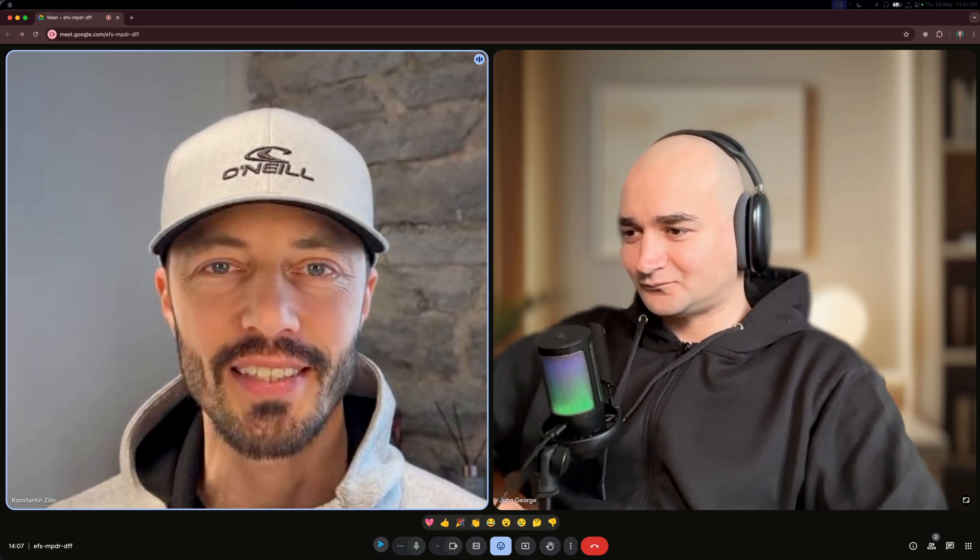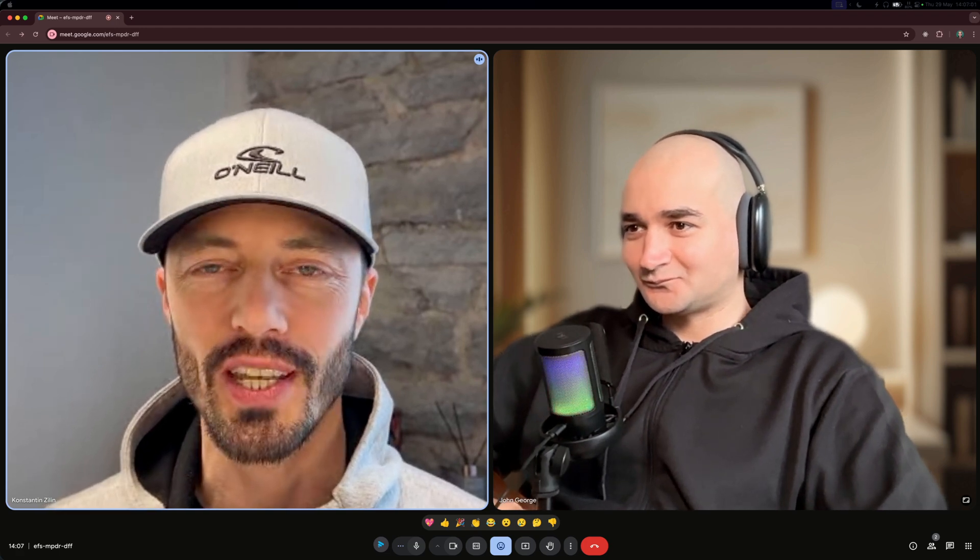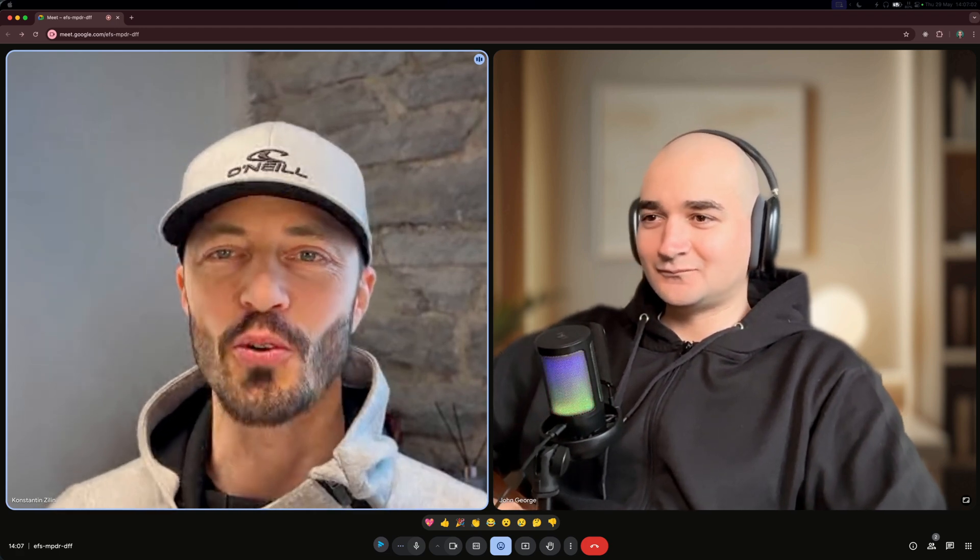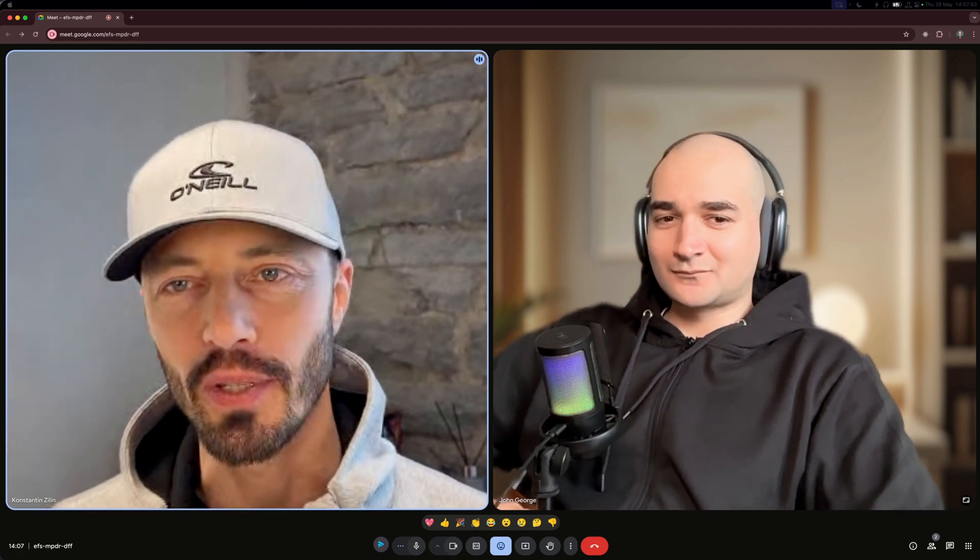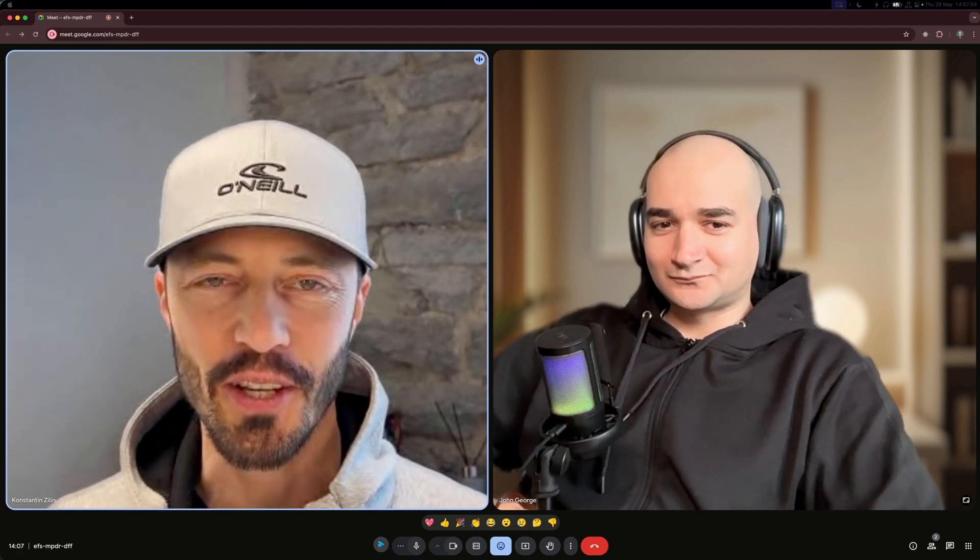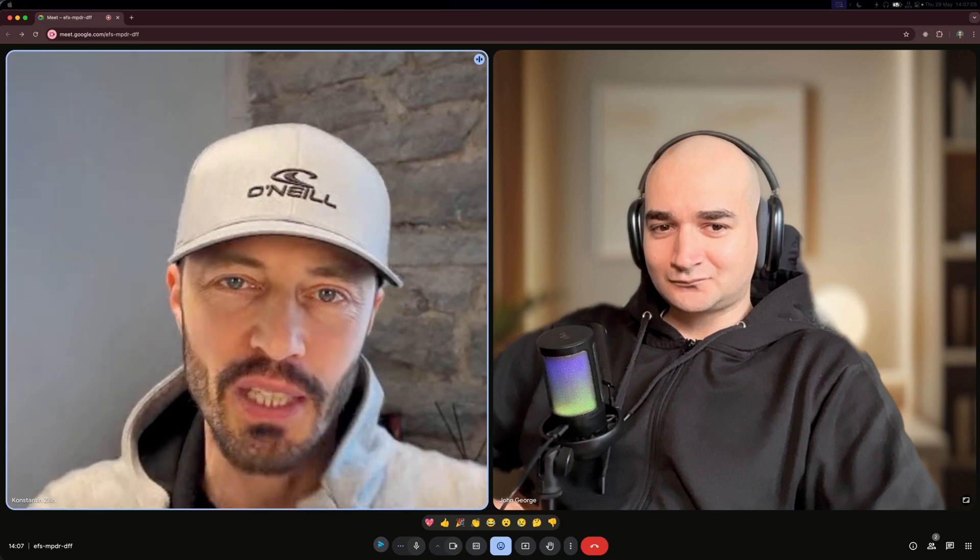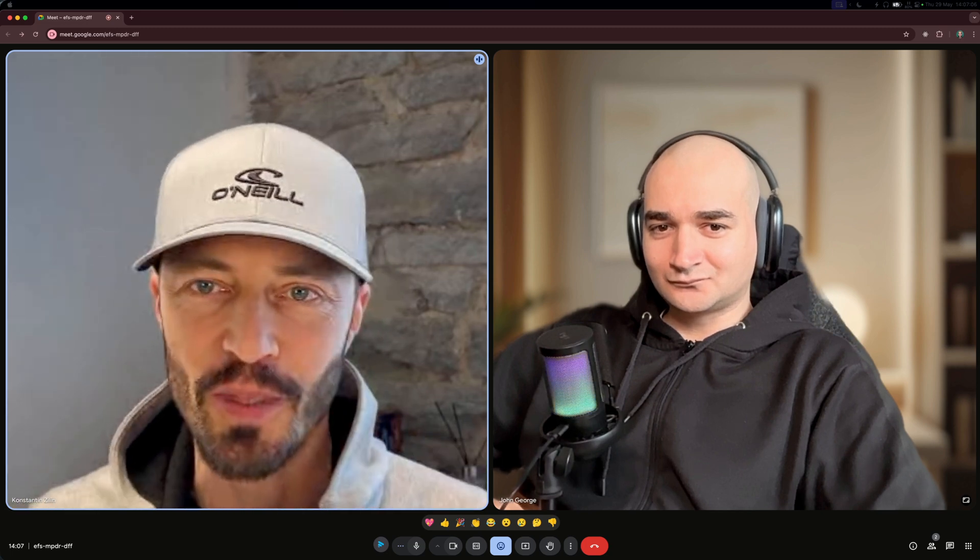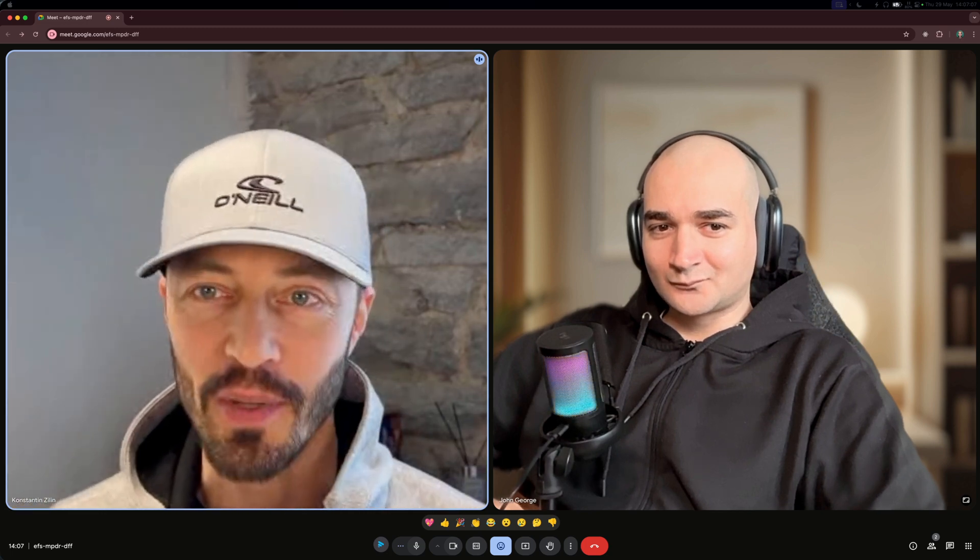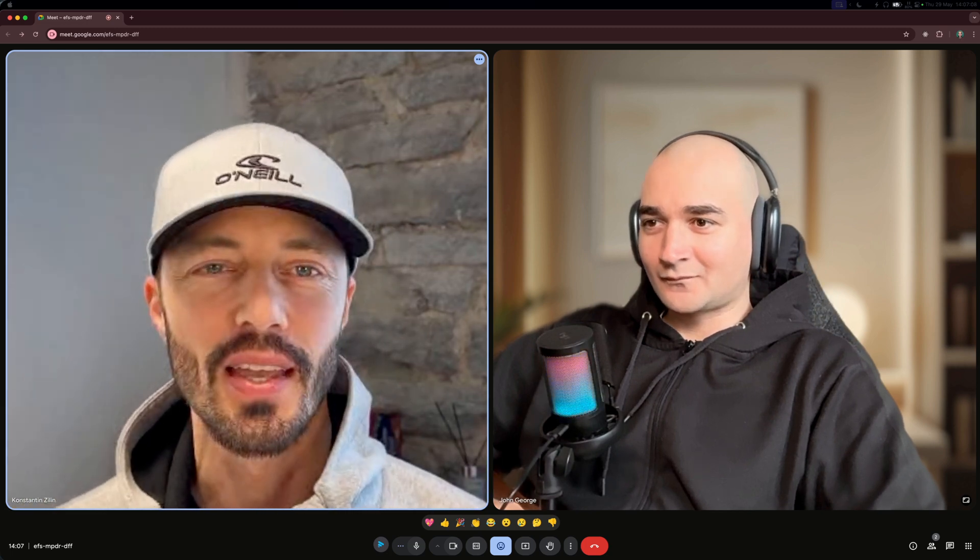Hey, this is Casey and John George, and today we want to show you a project we've been building as a side hustle to help busy professionals and small business owners to never miss another call.